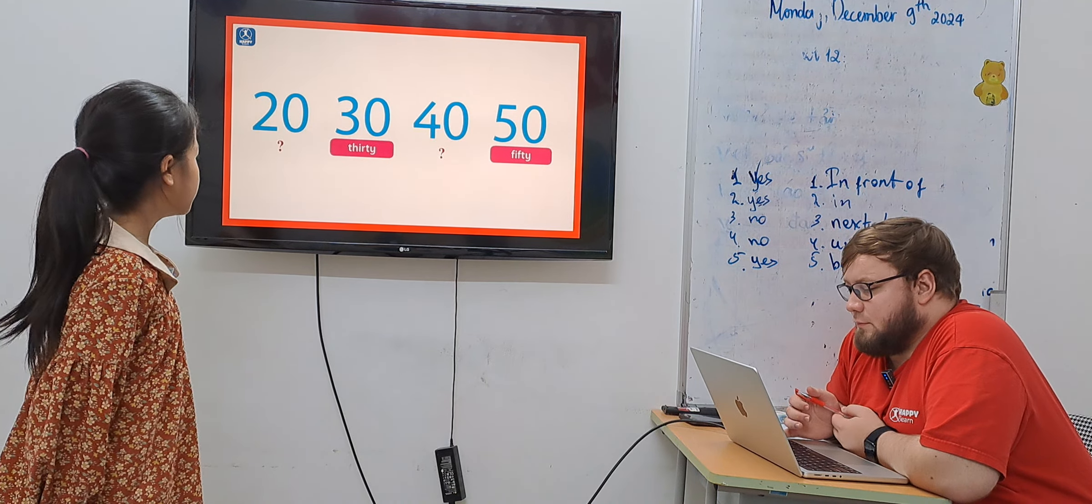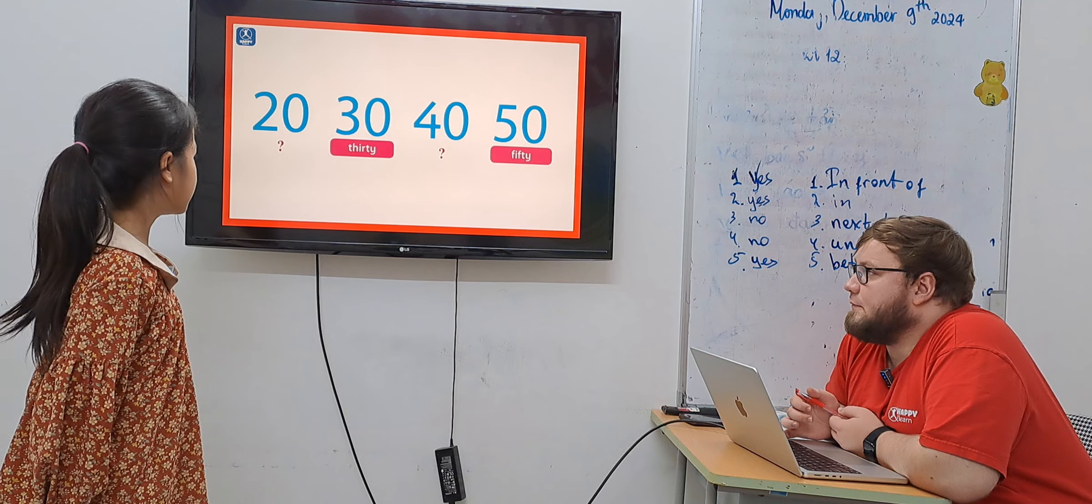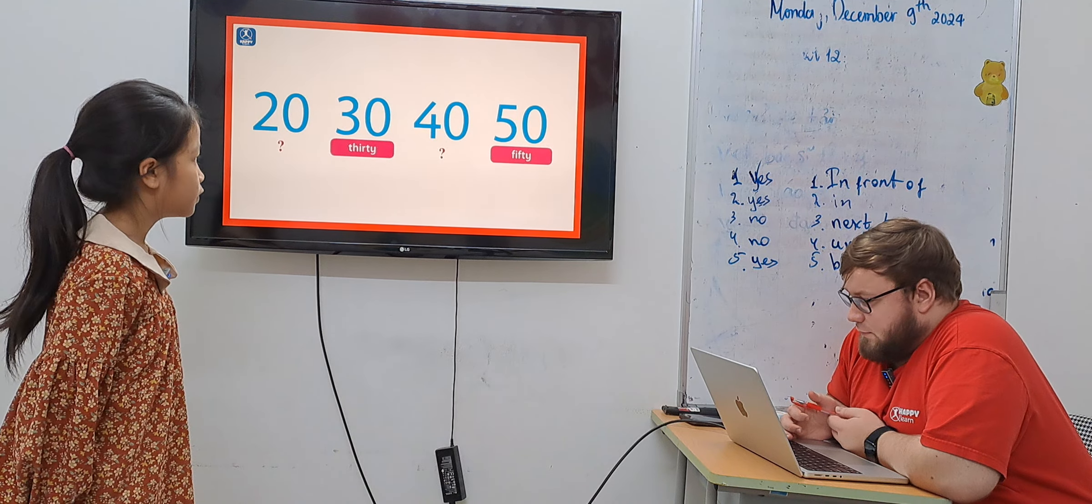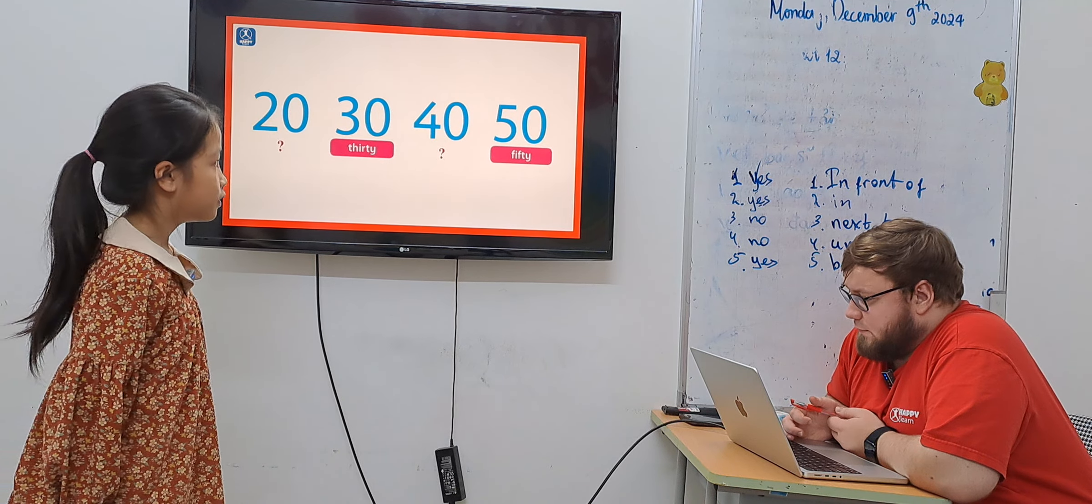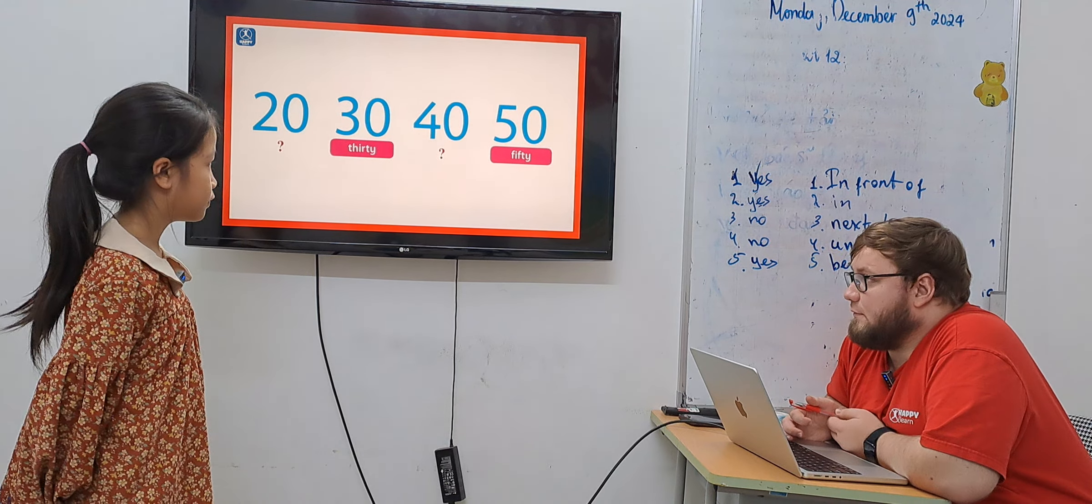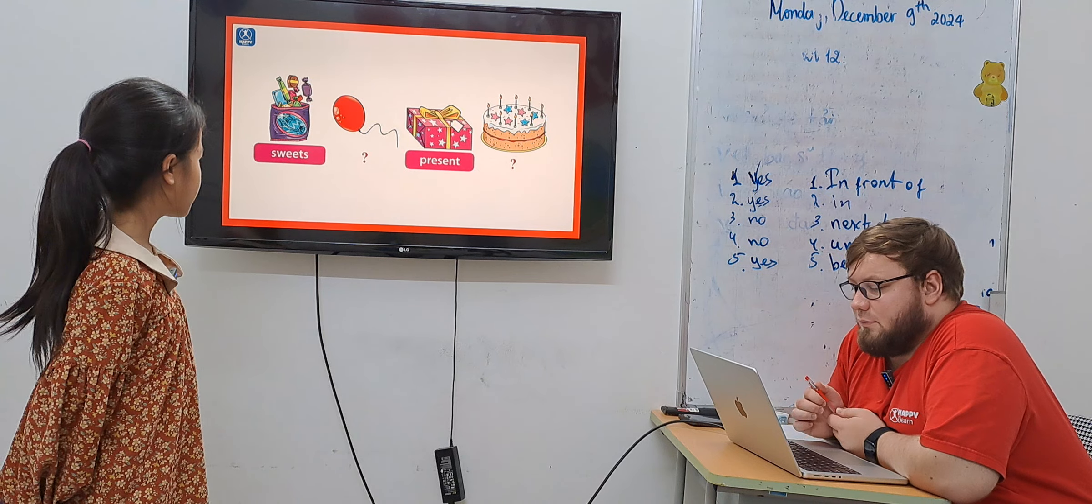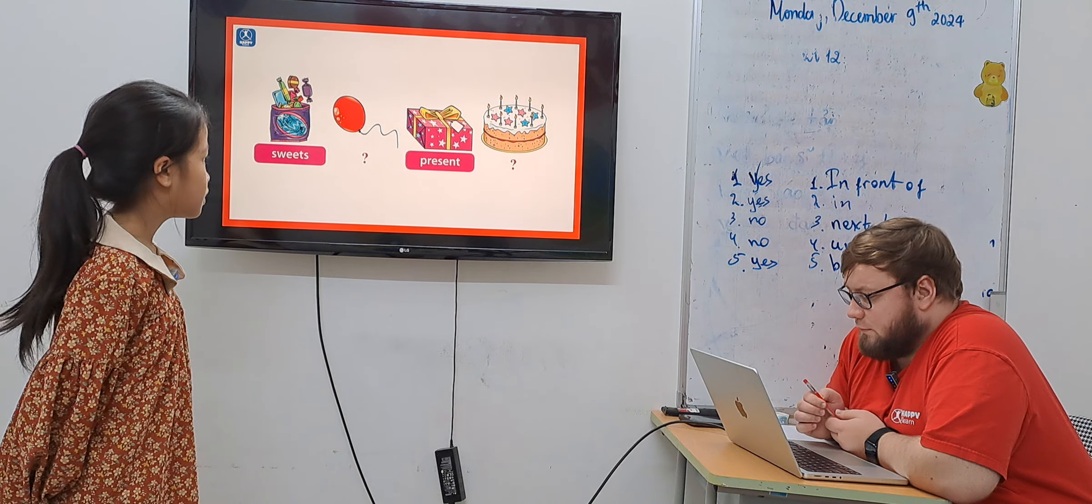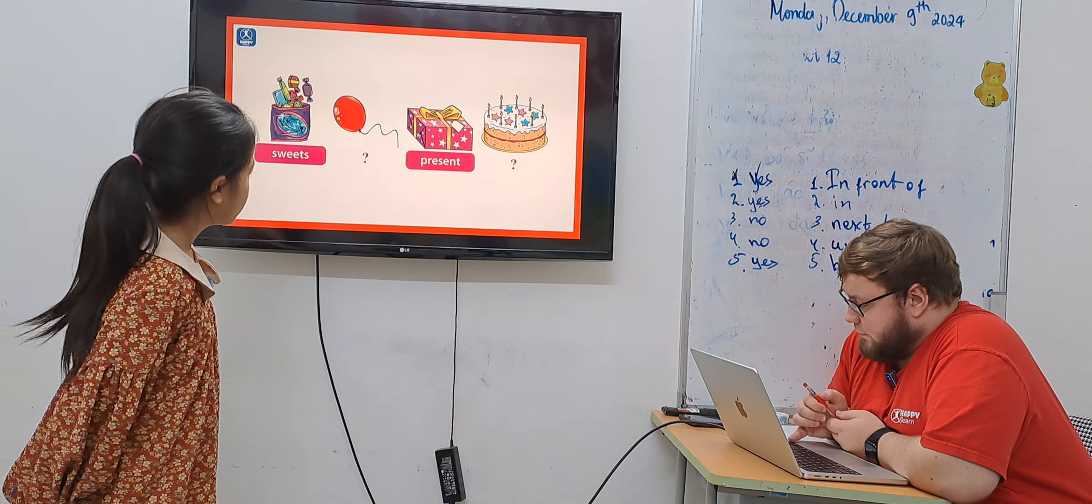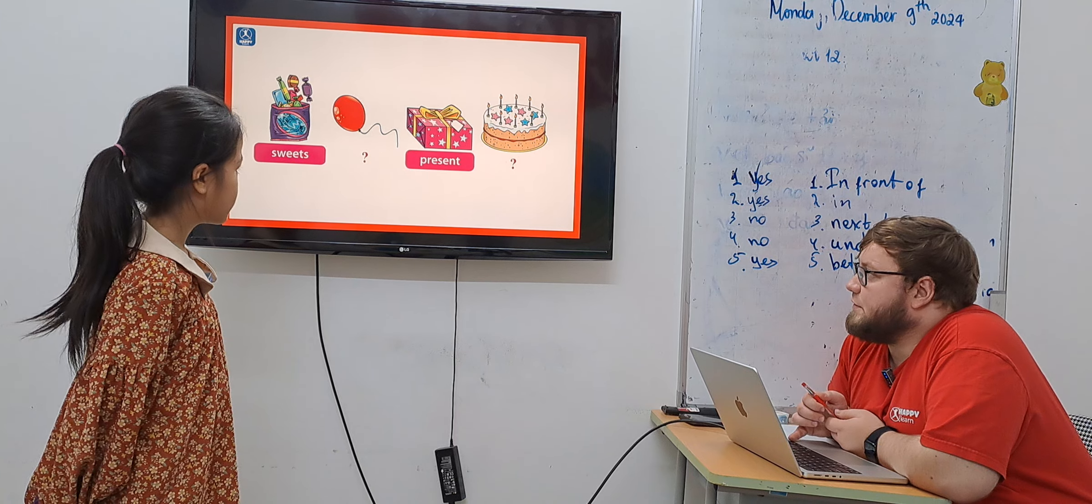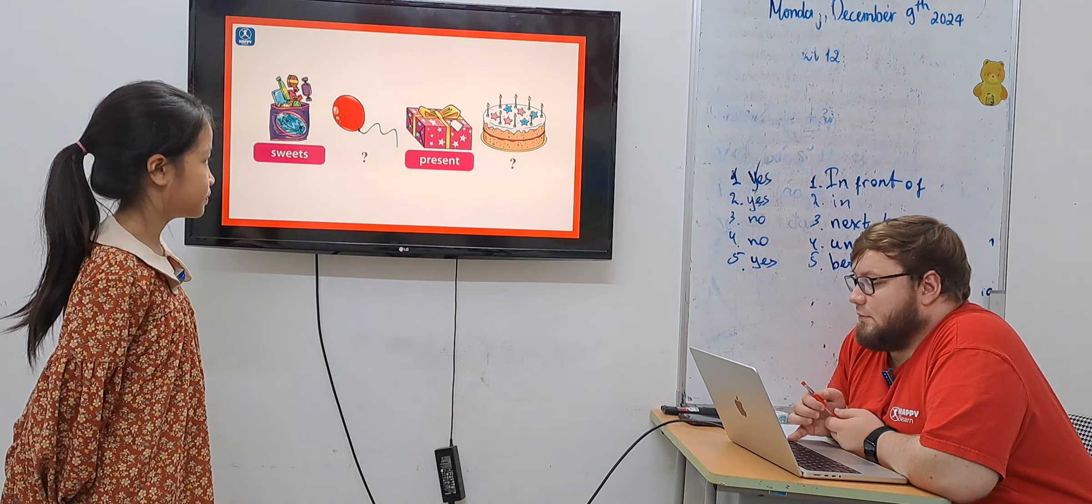Twelve, thirteen, twenty, thirty, forty, fifty. Okay. Sweep, balloon, present. Okay.